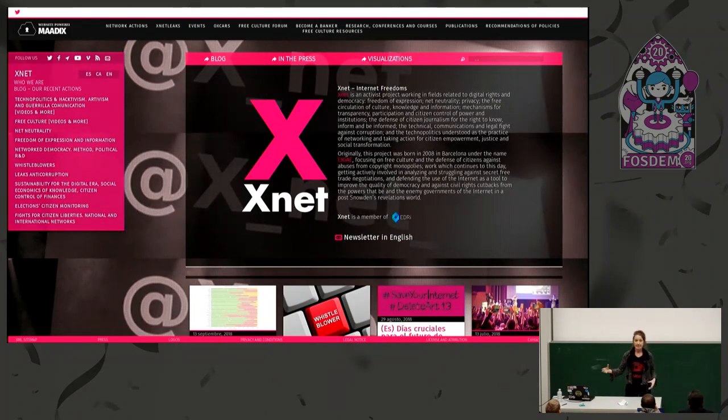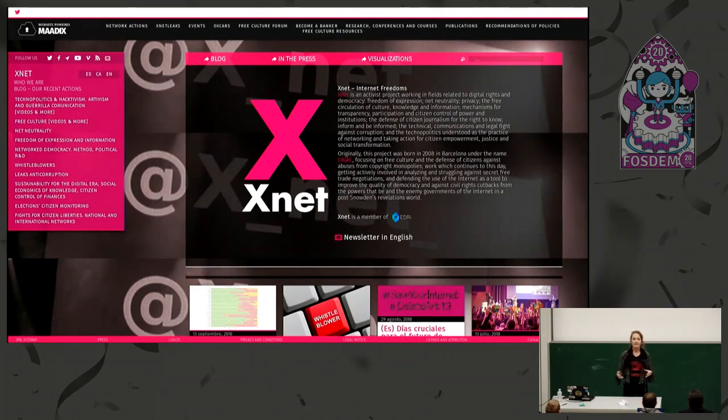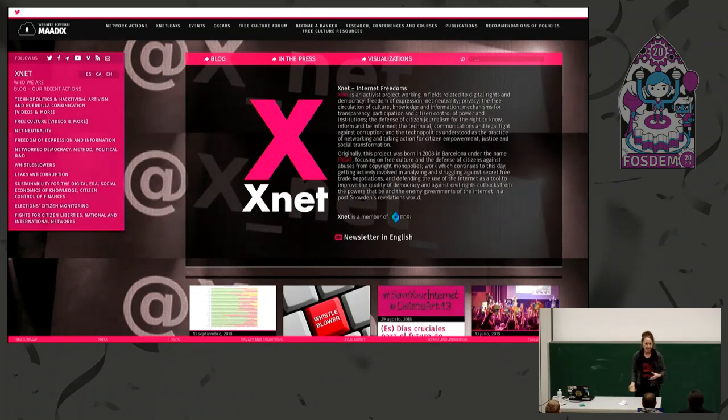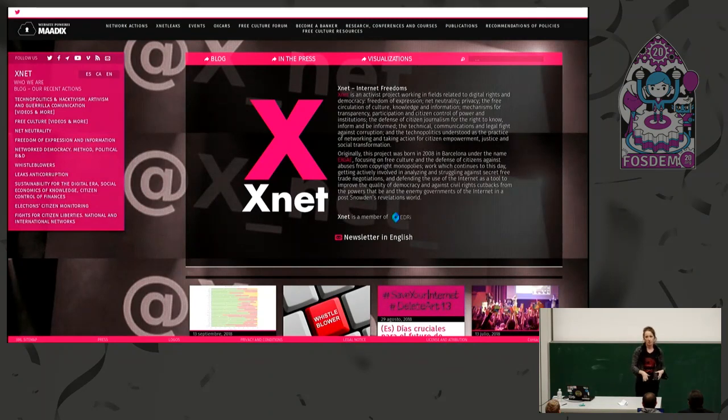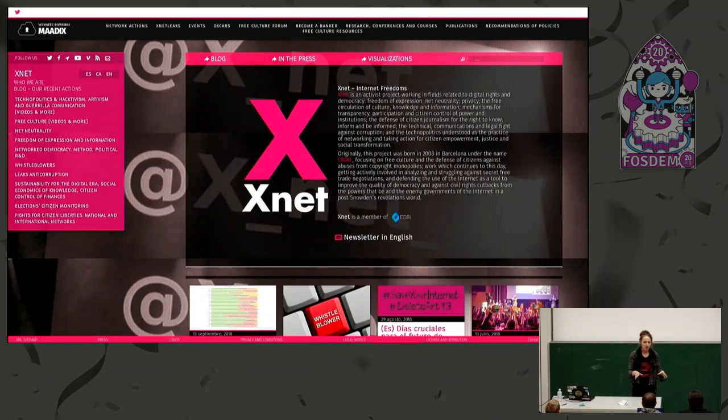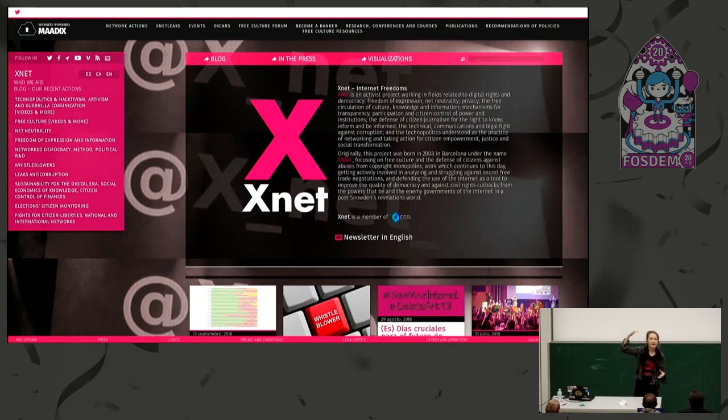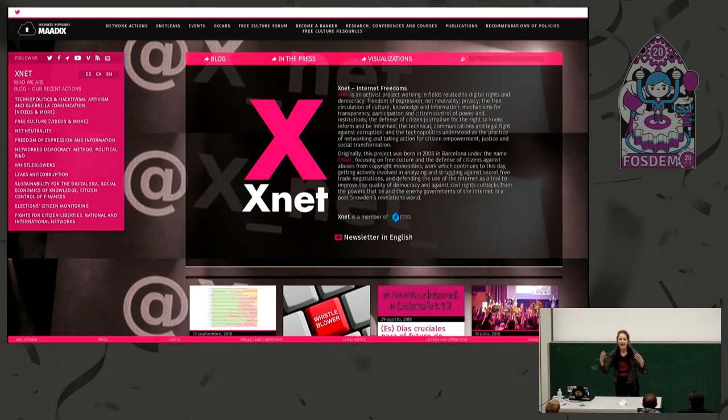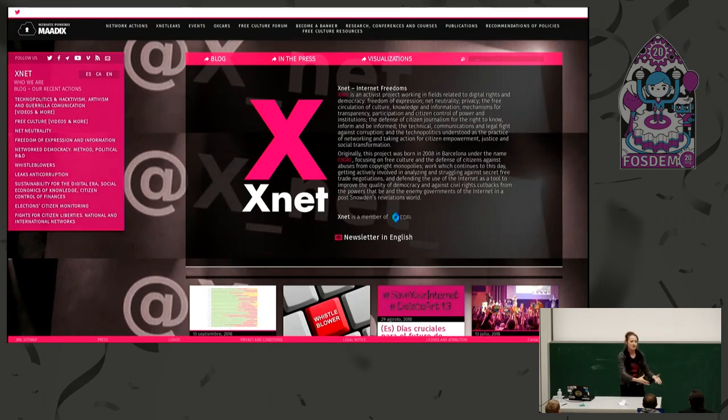XNet is an activist group which operates in things related with digital democracy, privacy protection, whistleblower protection and so on. Working with other activist organizations, we were surprised to see how many people were using services provided by big corporations and they were creating actions and sharing sensitive information, for example with Google groups or stuff like that.